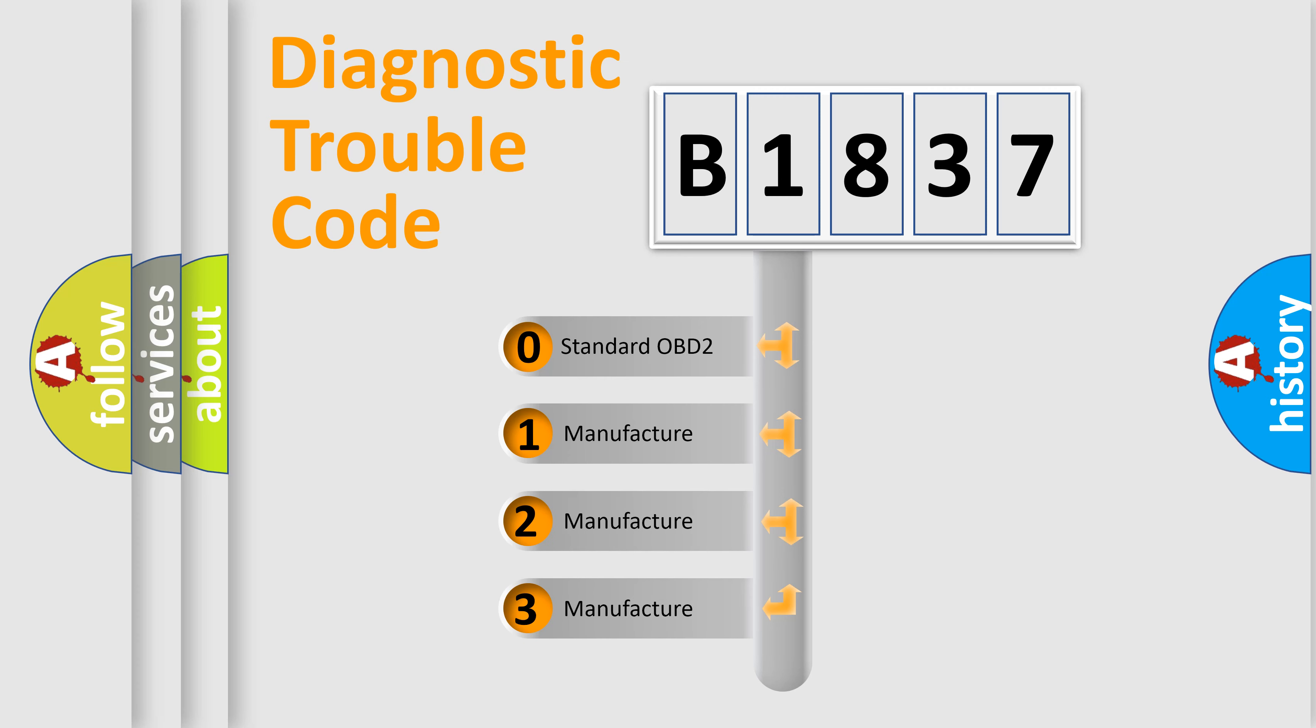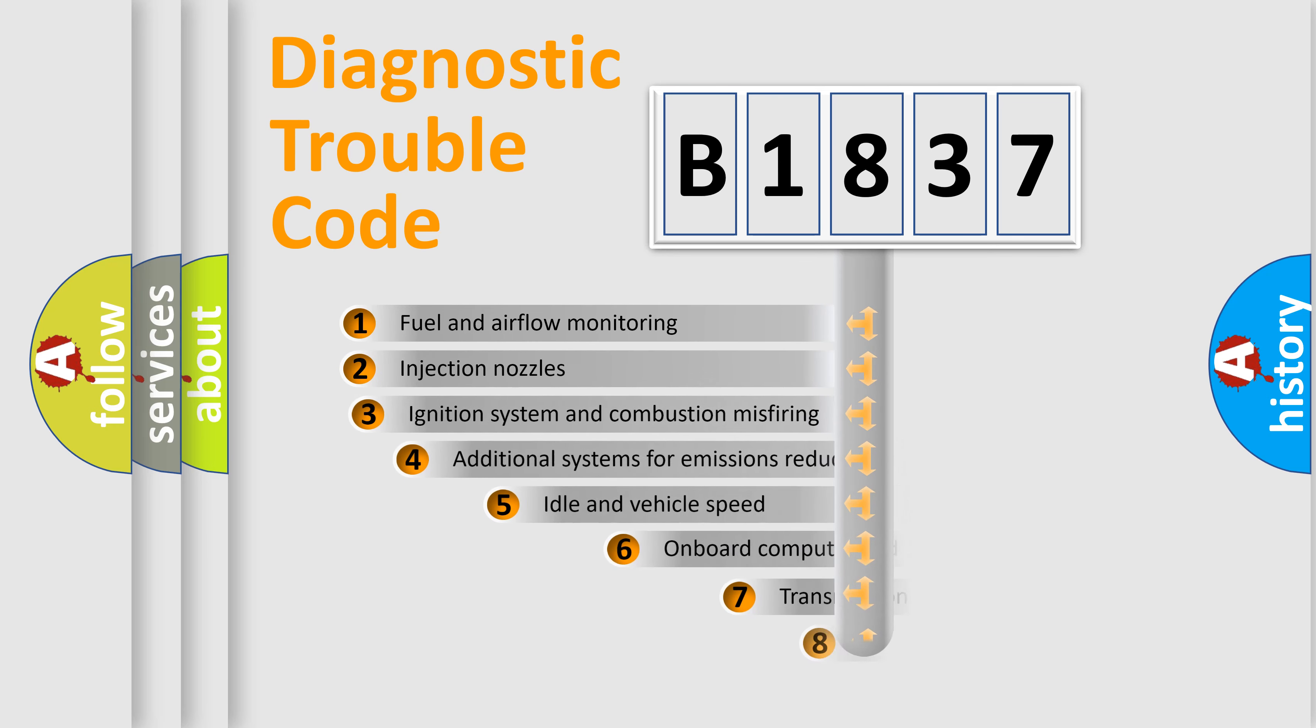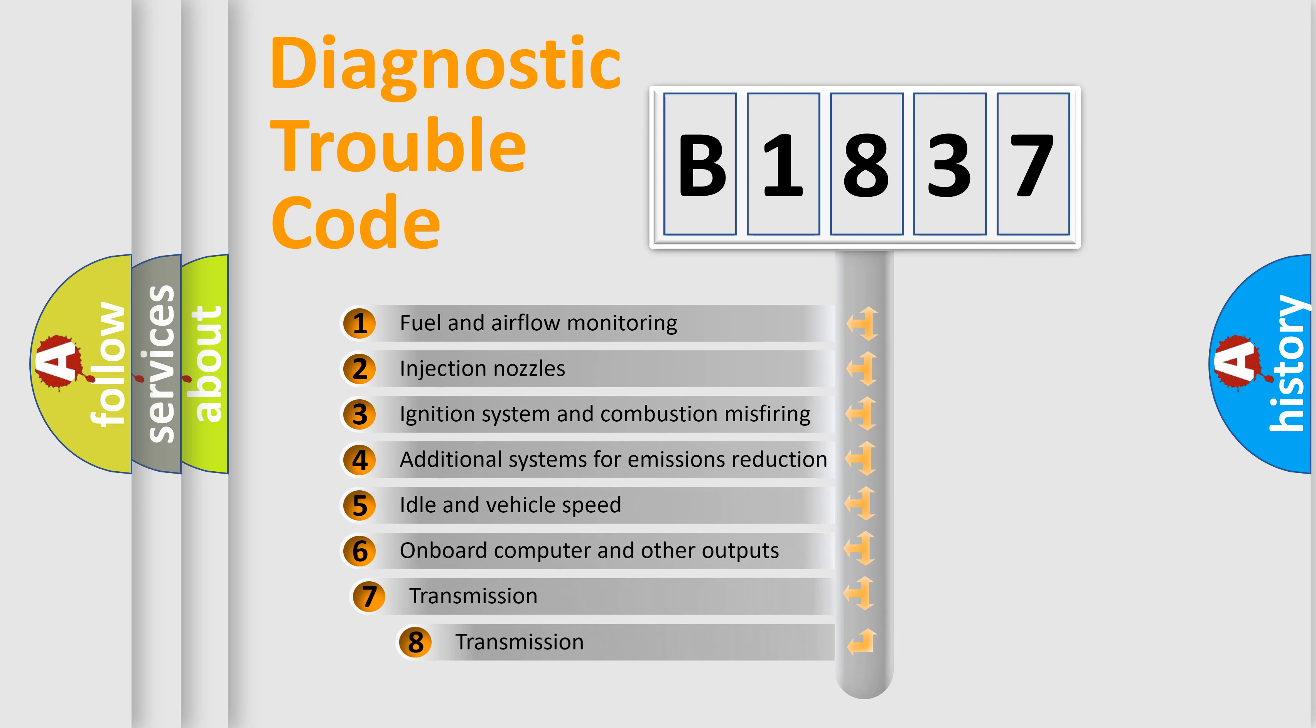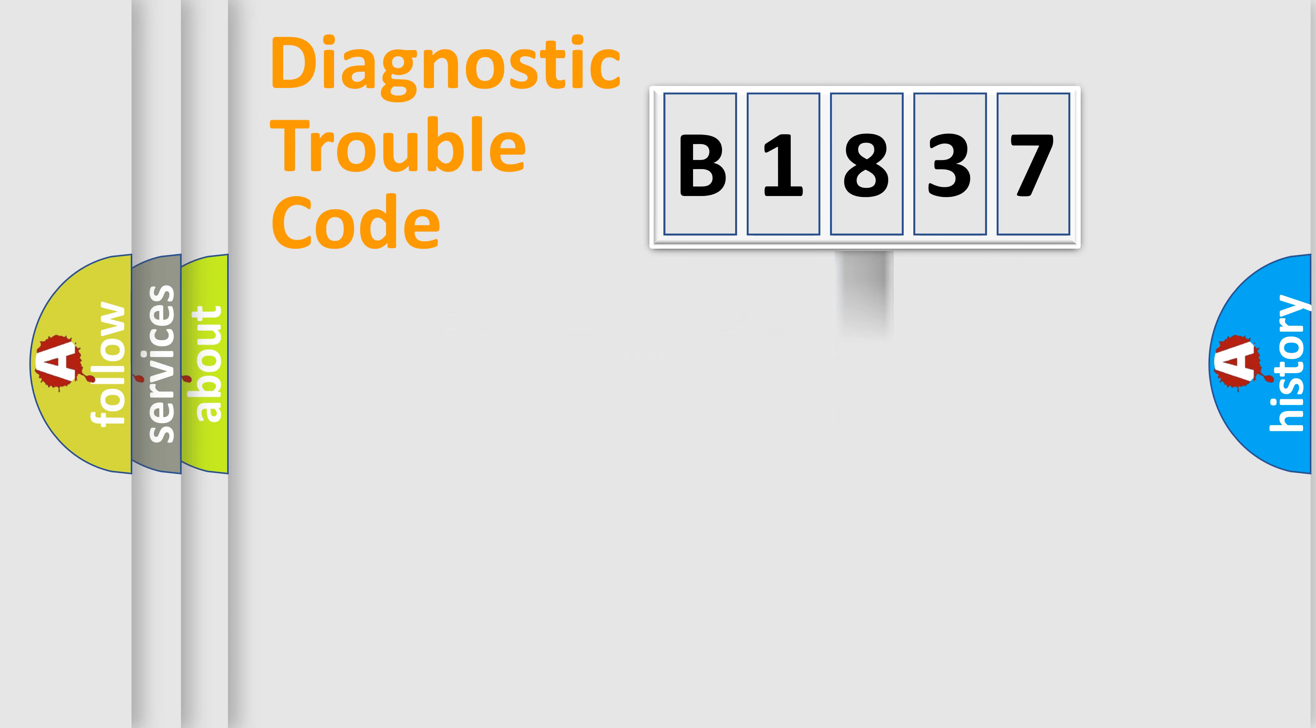If the second character is expressed as zero, it is a standardized error. In the case of numbers one, two, or three, it is a more precise expression of the car specific error. The third character specifies a subset of errors. The distribution shown is valid only for the standardized DTC code.